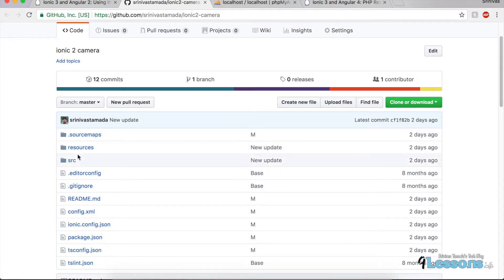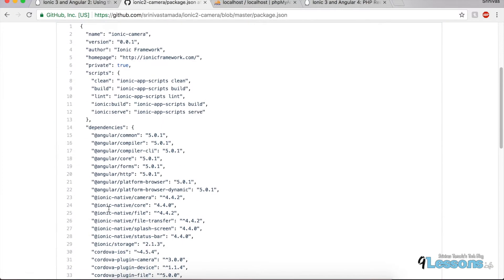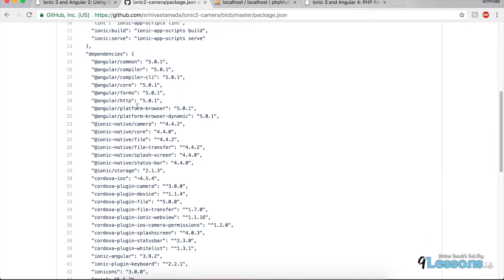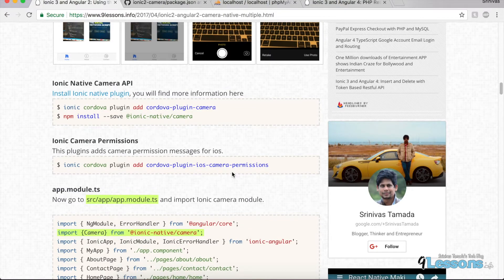If you see the repository, I updated all the files. This actually comes with source maps and a lot of things have changed. This actually works with the Ionic Dev App as well — you can see the live application immediately on the phone, so you don't need to implement with Xcode. If you see the package.json, I updated a lot of things with the new libraries. I also included camera permissions, which is needed — whenever you launch the camera it'll ask for permissions.